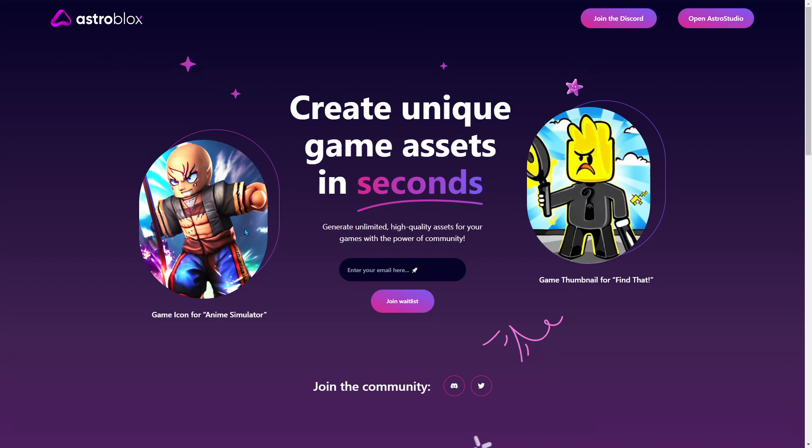It's a tool to create AI-generated game icons for your Roblox games. Usually you're going to have to enter your email and join the waiting list, but you don't have to if you do what I'm going to show you now.